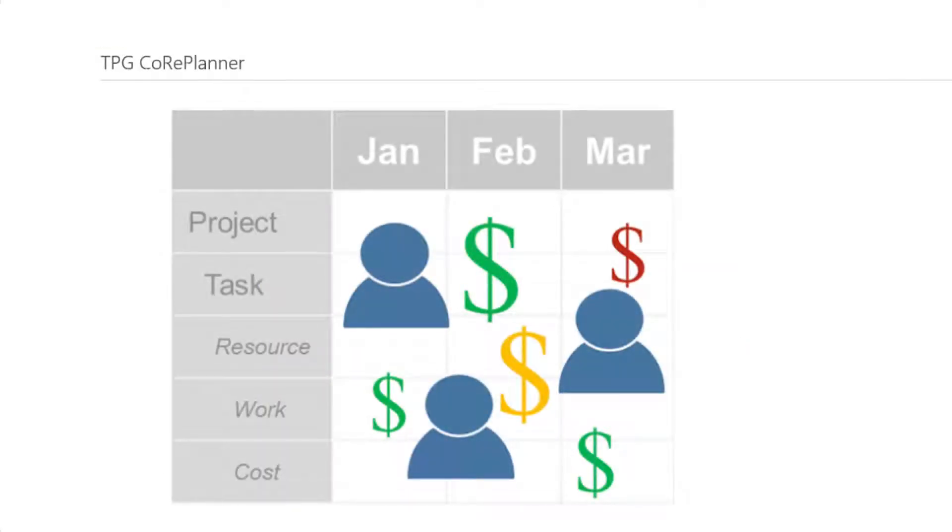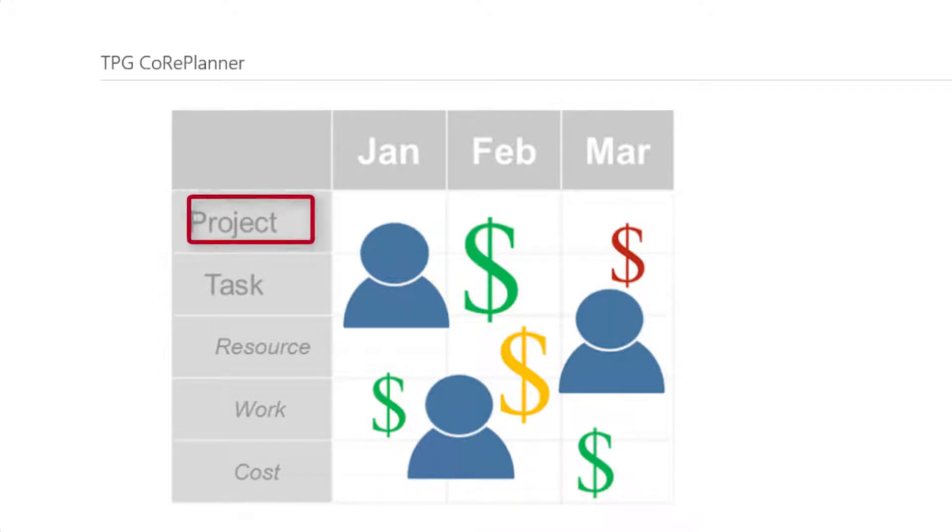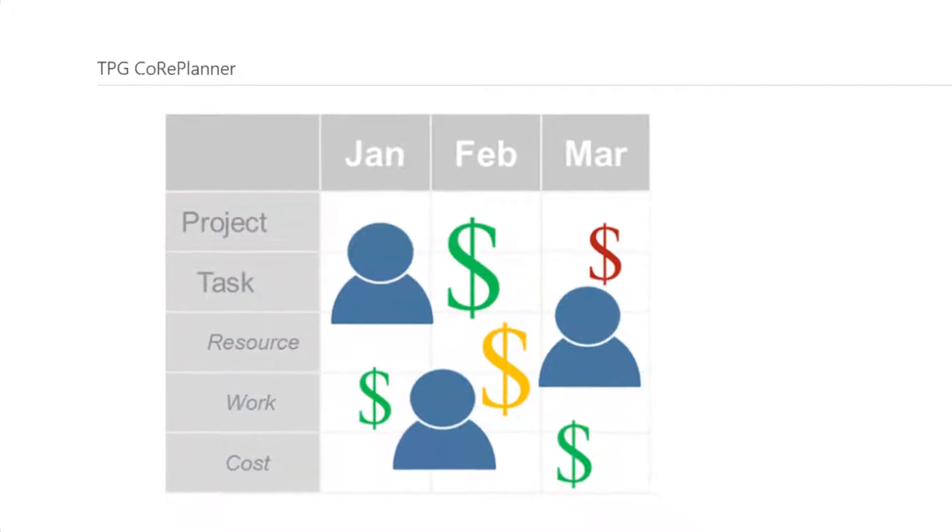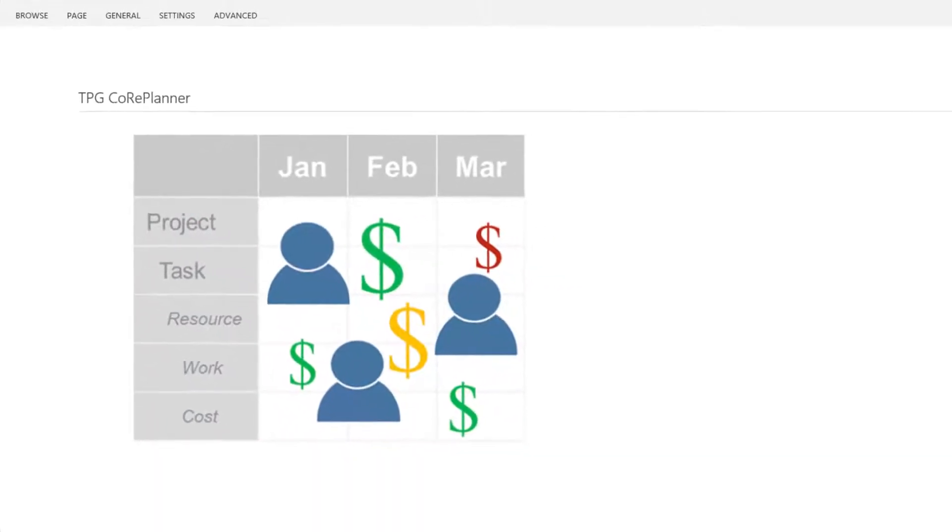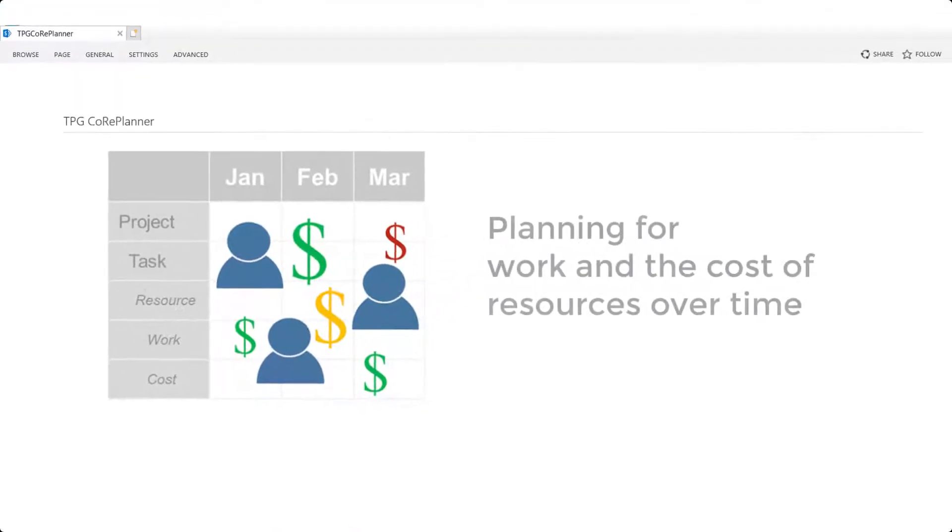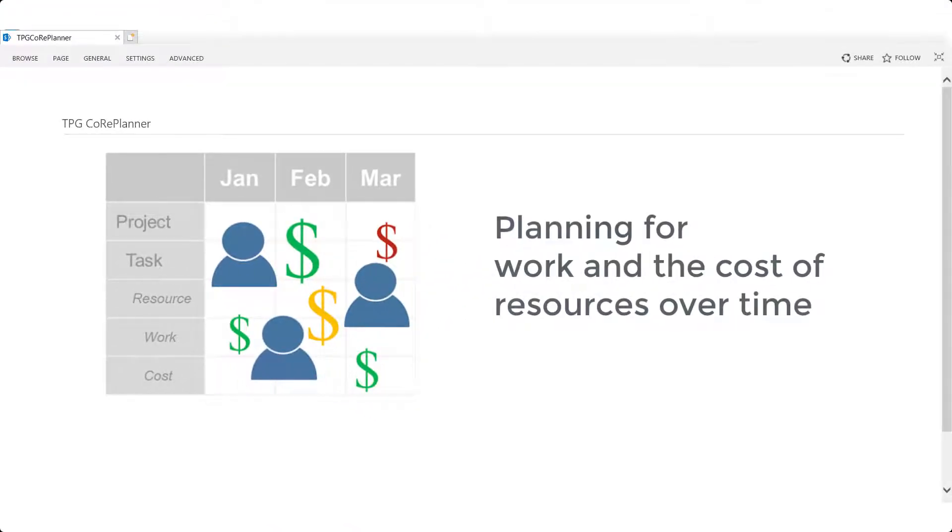In our presentation, we will demonstrate the creation of a new project and the different stages that will lead us to establishment of a budget by planning for work and the cost of resources over time.